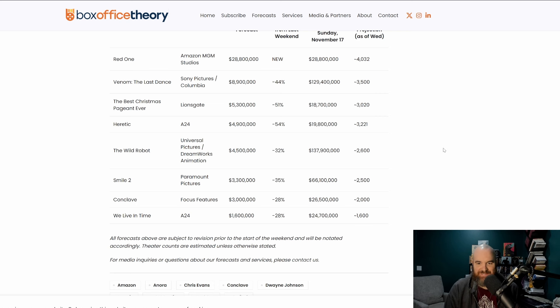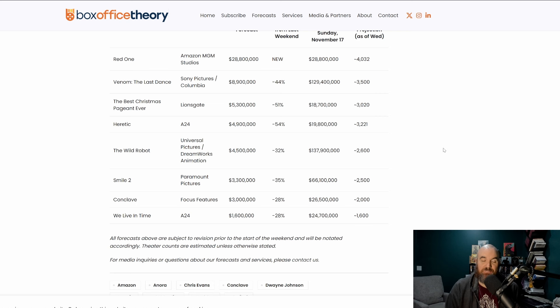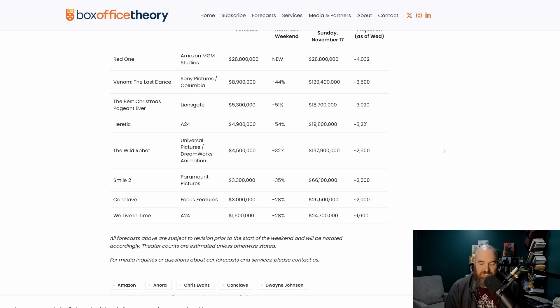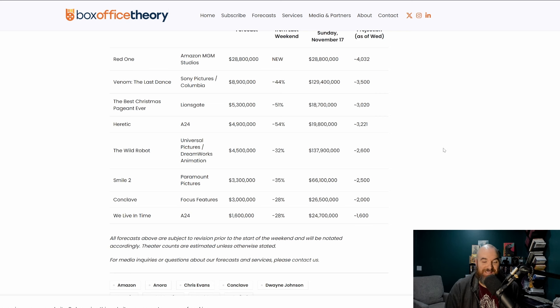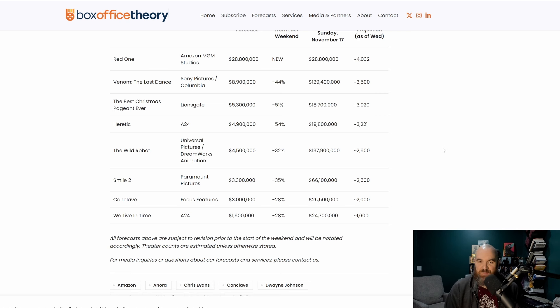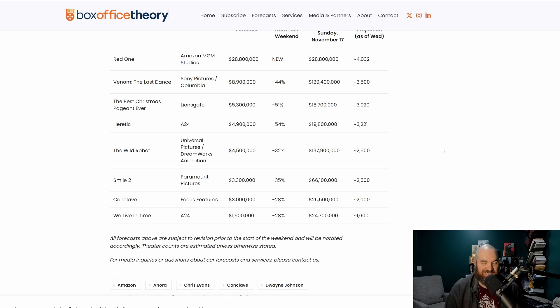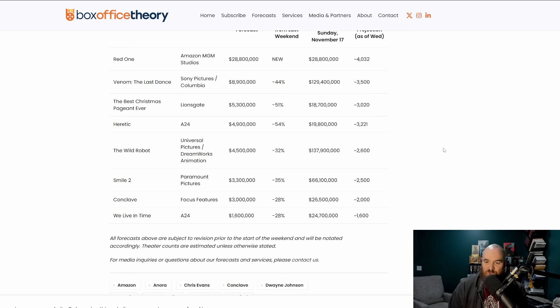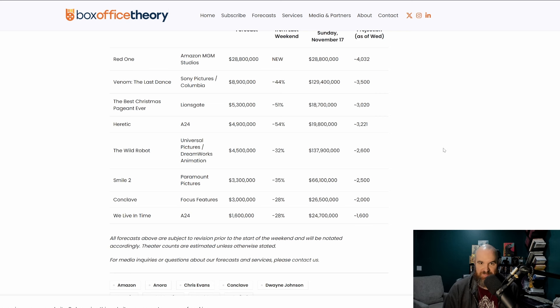MGM has not really had a very good track record with their releases theatrically. This is of course a multi-billion dollar a year company, so obviously Jeff Bezos and everyone else involved could probably easily write this off. But still, money is money, and when you're losing hundreds of millions of dollars on a project that is never a good thing.